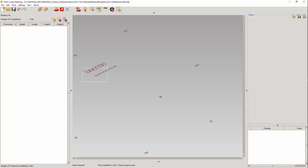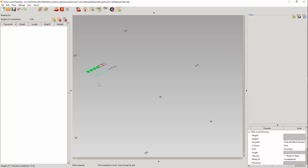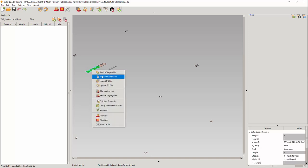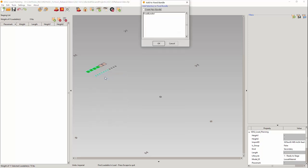I will select these plates from the staging view, then select the add to fixed bundle. From the next window you can either create a fixed bundle or select an existing fixed bundle. If you are selecting a bundle that is already created, it will only show up in the list if it is set to a loading state.